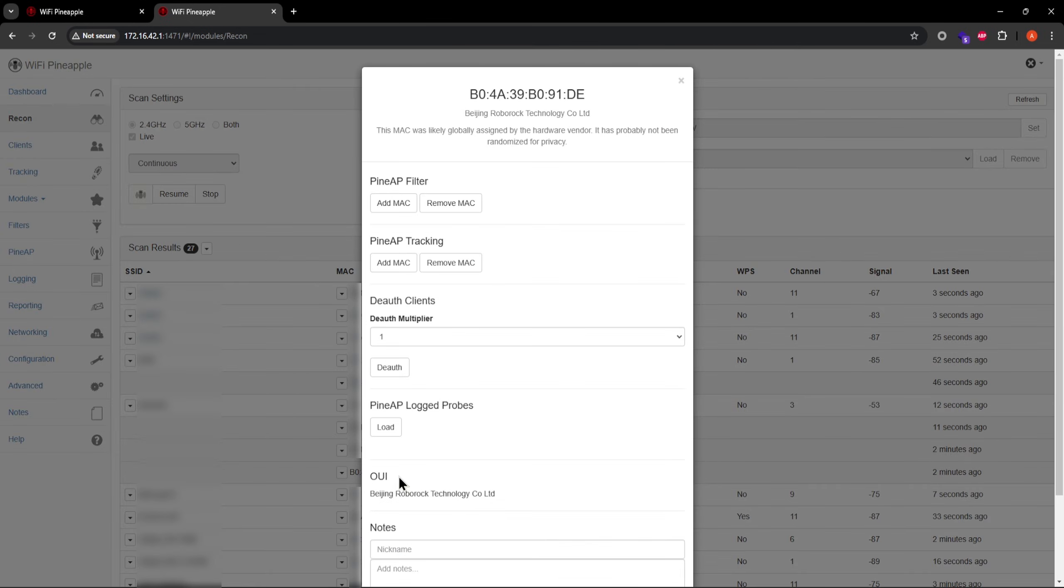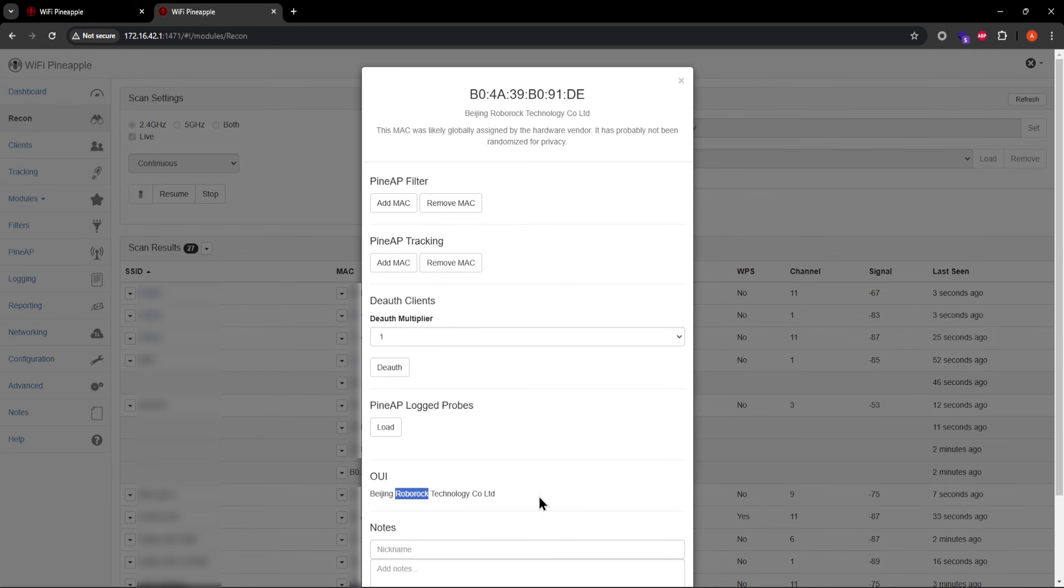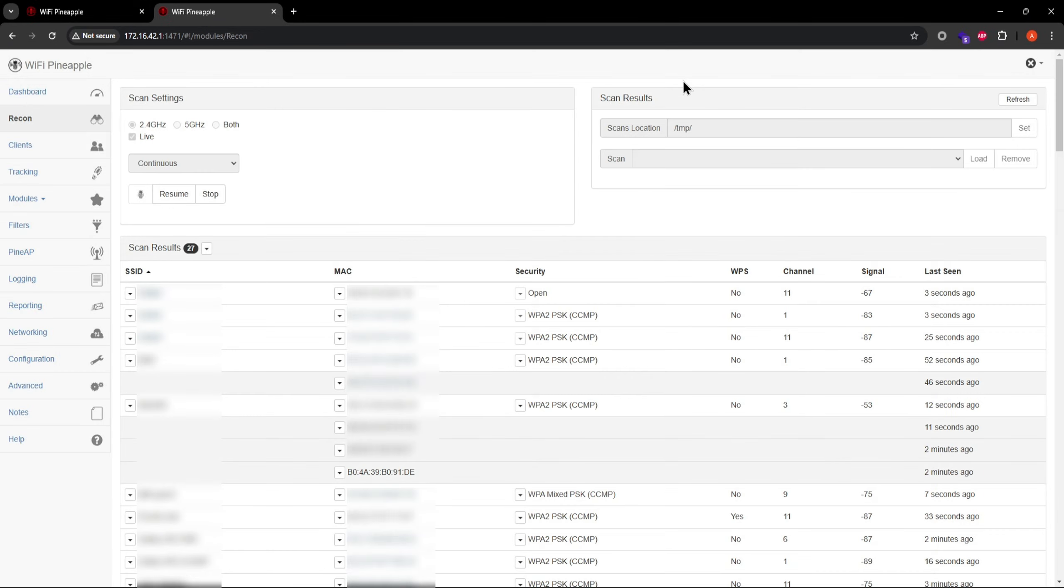For this specific client, I now know that its manufacturer is Roborock Technology, which makes it highly likely that this device is a robot vacuum. This feature will help you better understand client devices before you run any sniffs or attacks on them.